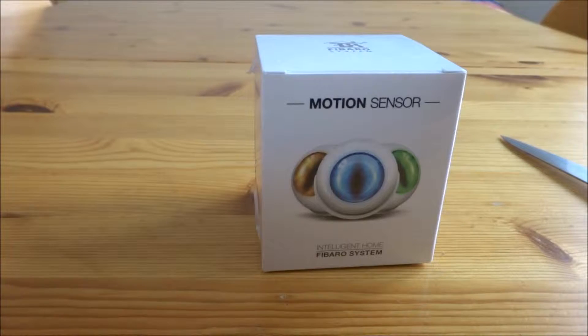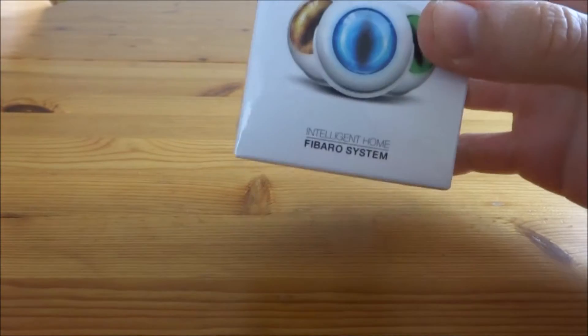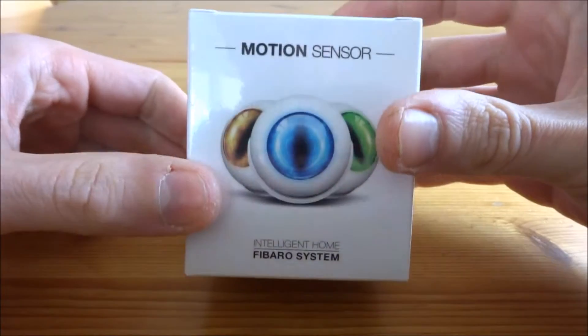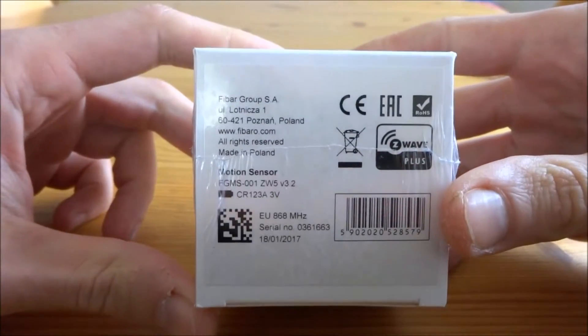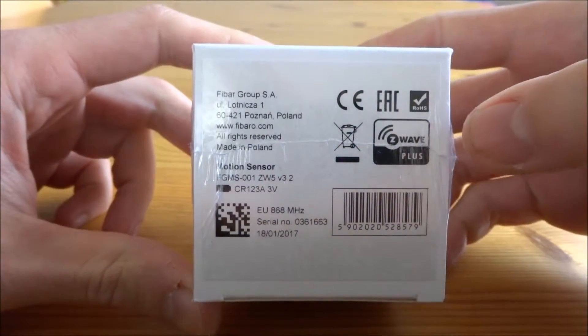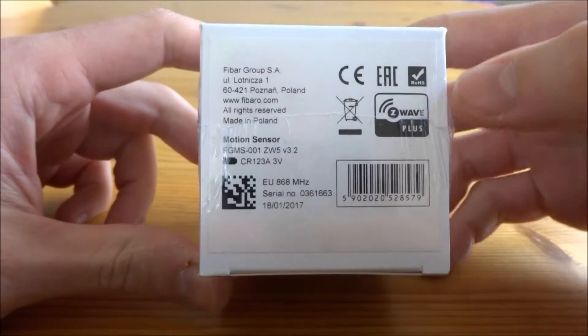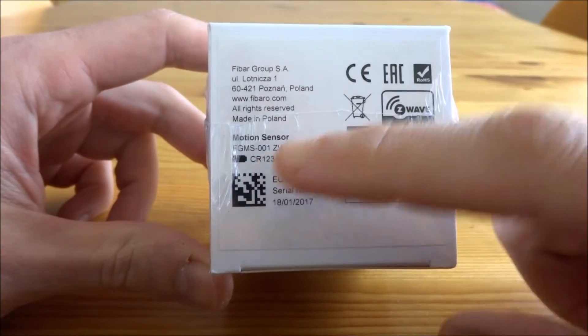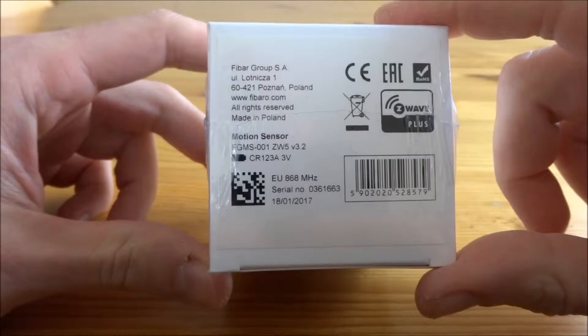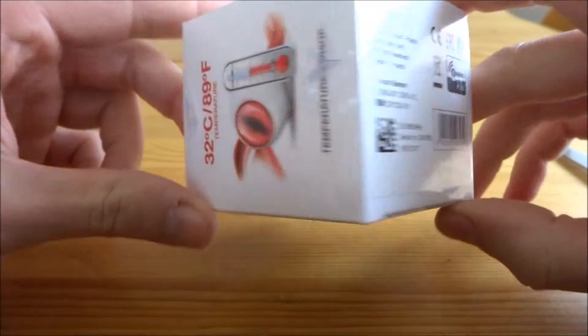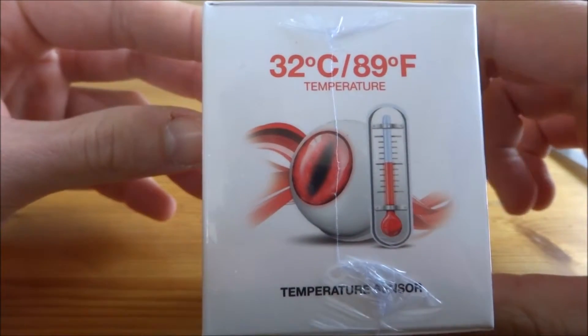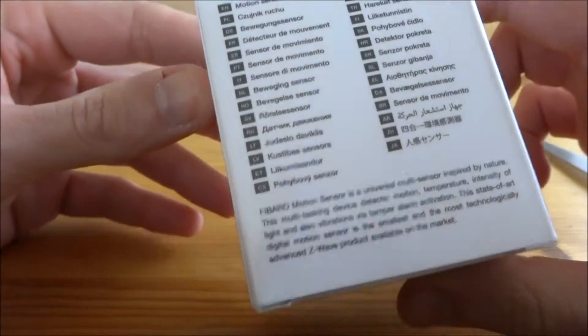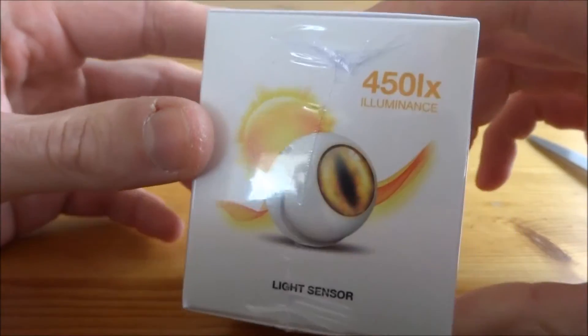I have bought a motion sensor from Fibaro for my home automation system. It's ZW Plus certification. You can see it even in the software version. It's a ZW5 version 3.2. You can measure temperature, see it in different languages, and of course you can measure illumination.